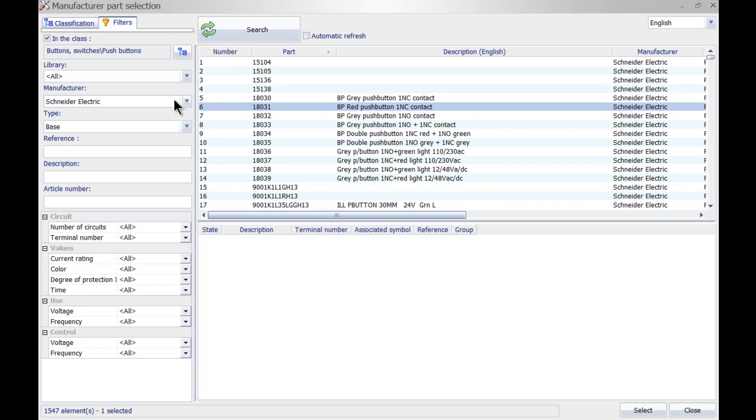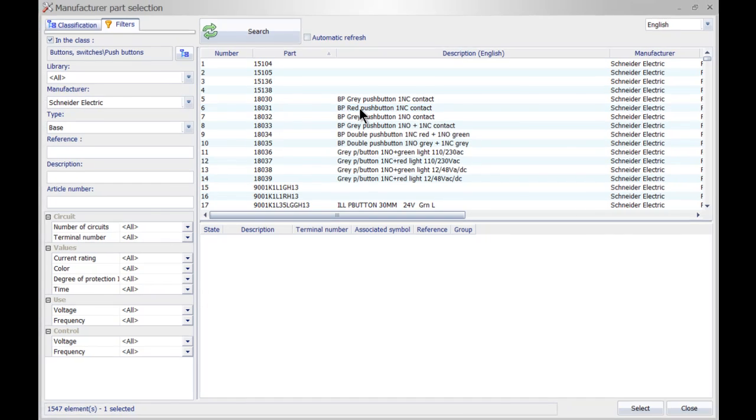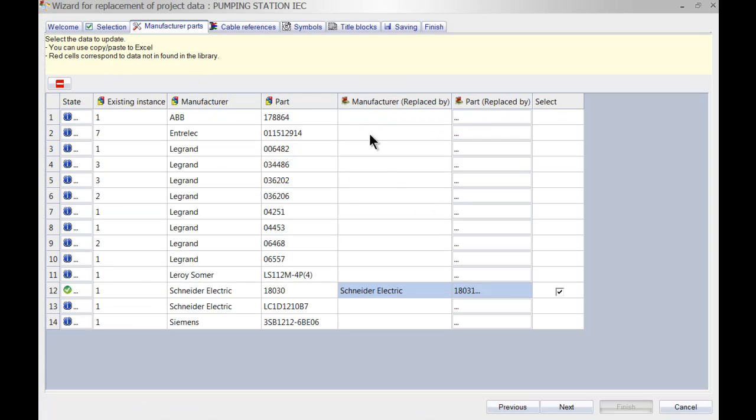I'm simply going to select the red and as you can see it automatically is checked and it will replace this data by that one over there.